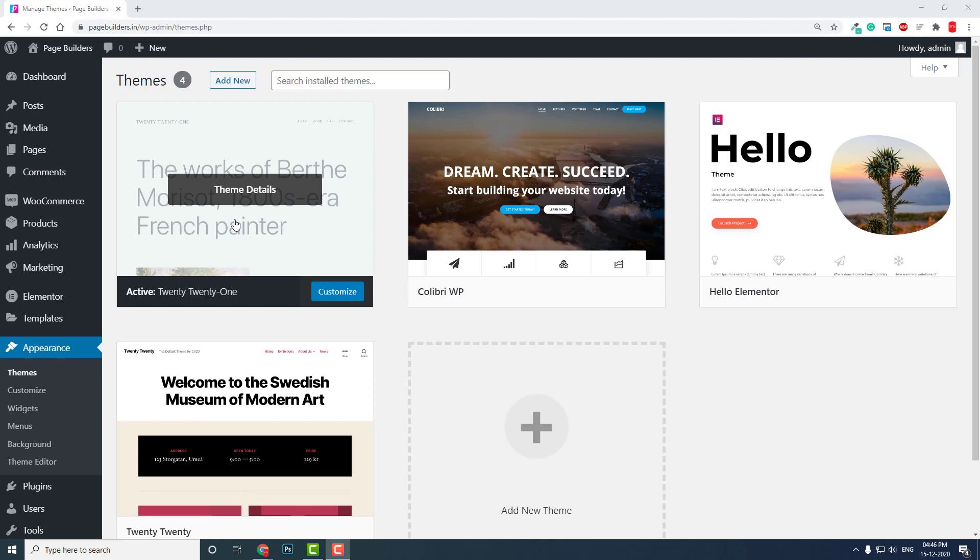If you don't know, you can check out the video in my video list where I have explained what is default theme. If there is something wrong with your current active theme, the fallback theme is the default theme. So for the current version of WordPress, the default theme is Twenty Twenty-One.